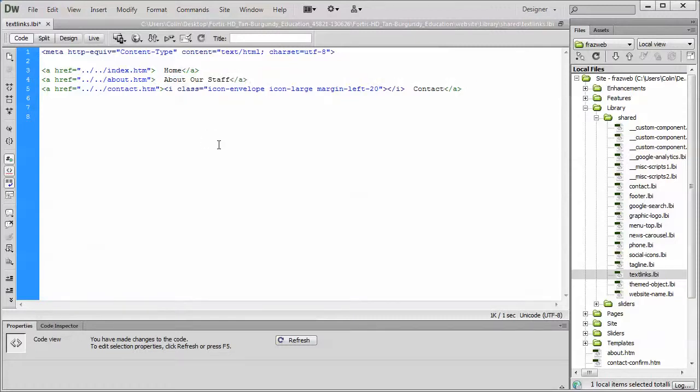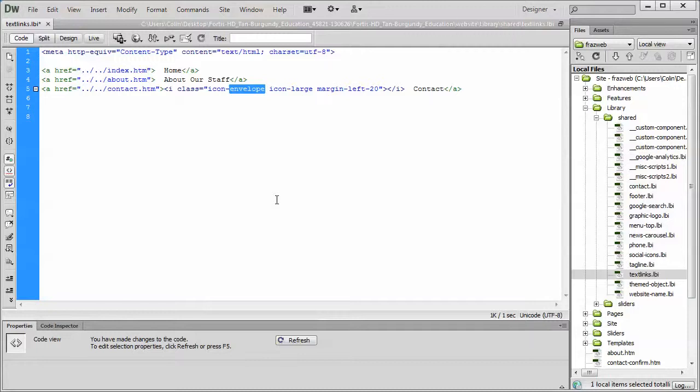If you want to change it, you simply change the icon name. Now we get into the fun stuff, because Font Awesome is really cool, it's awesome, and it's also updated on a regular basis.